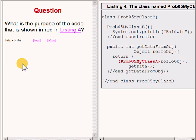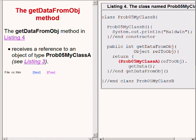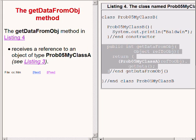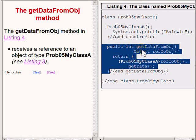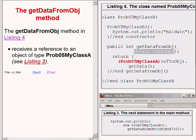Here's a question: what is the purpose of the code that is shown in red on the right of your screen? The answer to this question is somewhat more complicated than the answers to many of the questions that I ask in the classroom. The method named GetDataFromOBJ is highlighted on the right-hand side of your screen. As we know from the code on the bottom right, the method named GetDataFromOBJ shown on the upper right of your screen receives a reference to an object of type Prob05MyClassA.